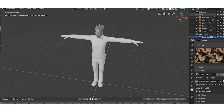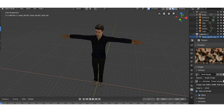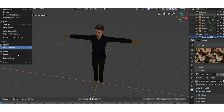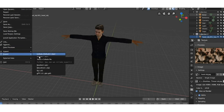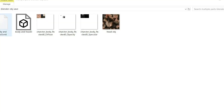Once that is done you then export the whole character with its textures as an OBJ file. It's a folder with a material file, an OBJ file, and the textures.